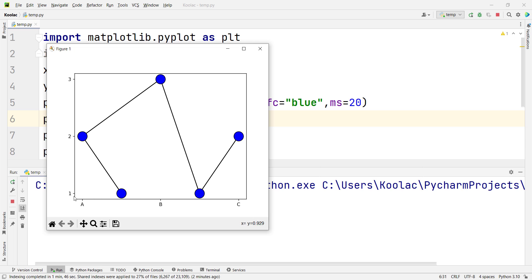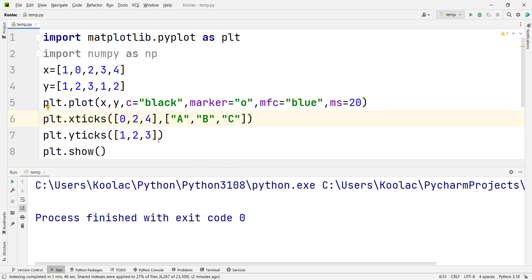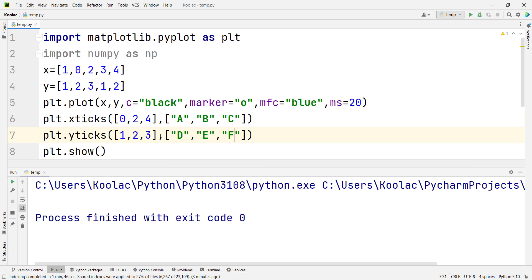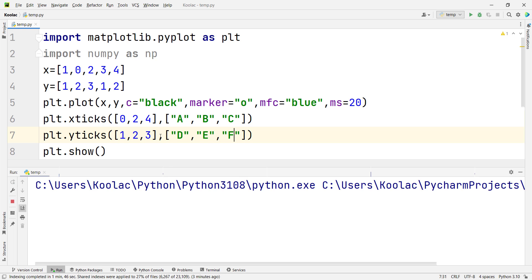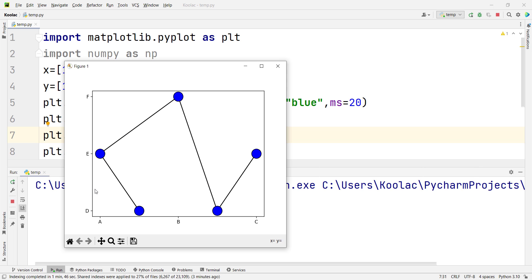If I want to change the Y tick labels as well, I assign other values — for example, D, E, F. If I run the code, you can see the labels of the Y ticks have also been changed.